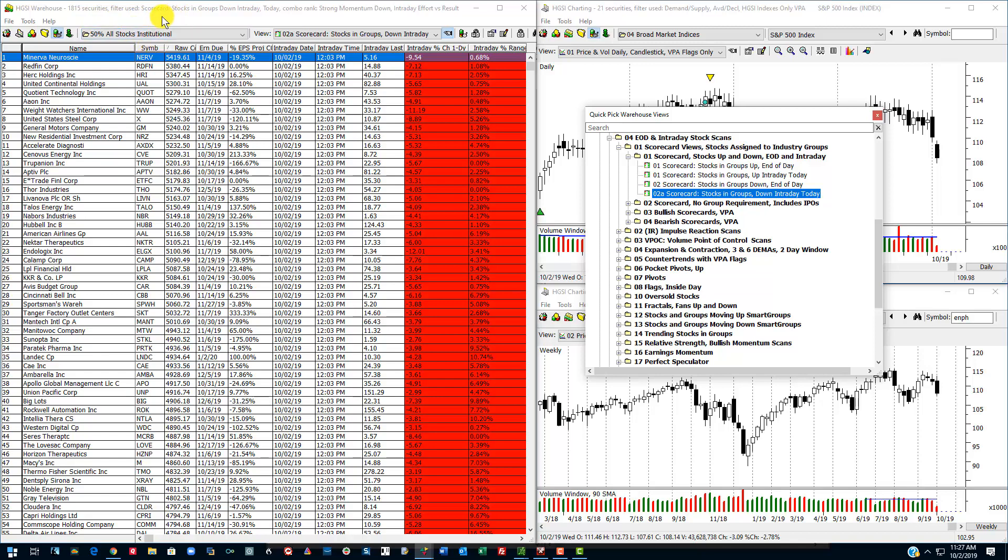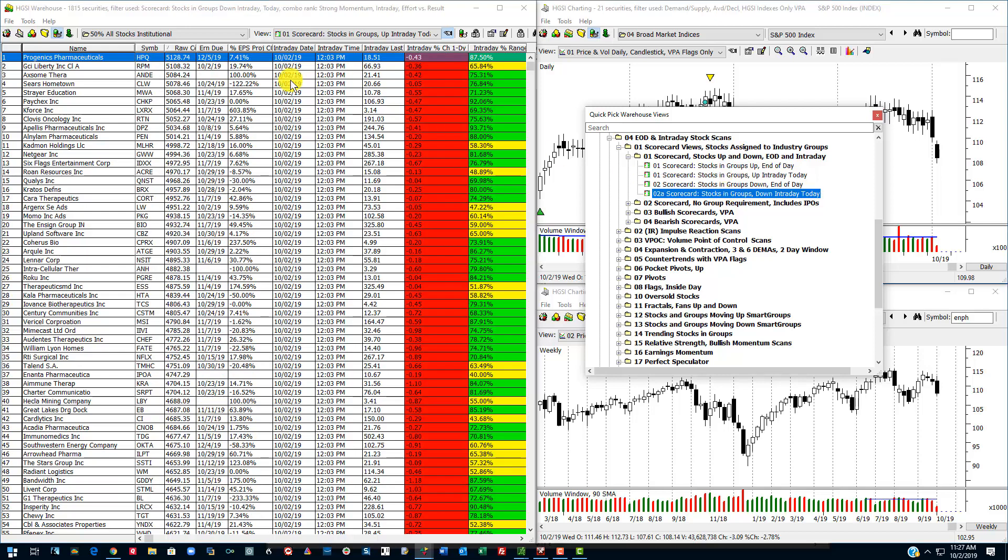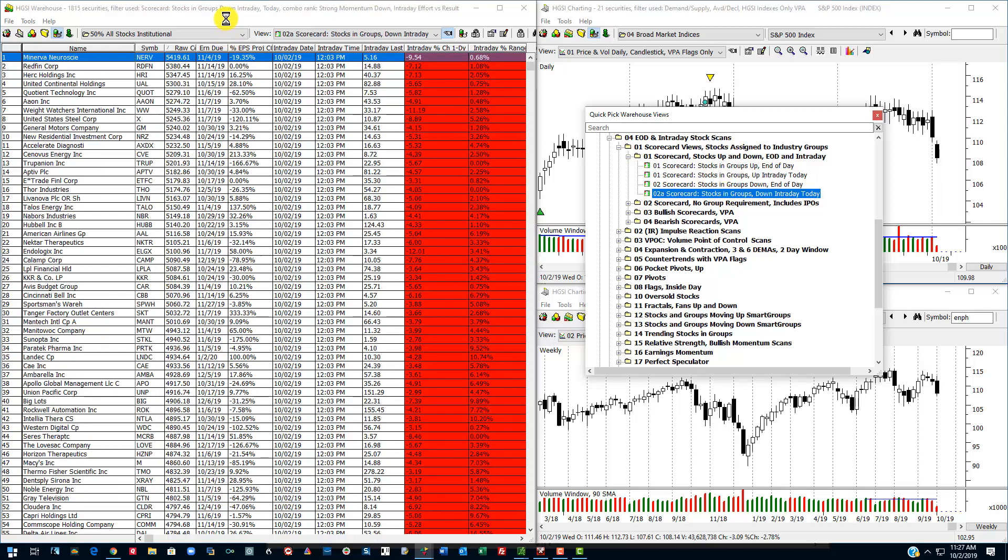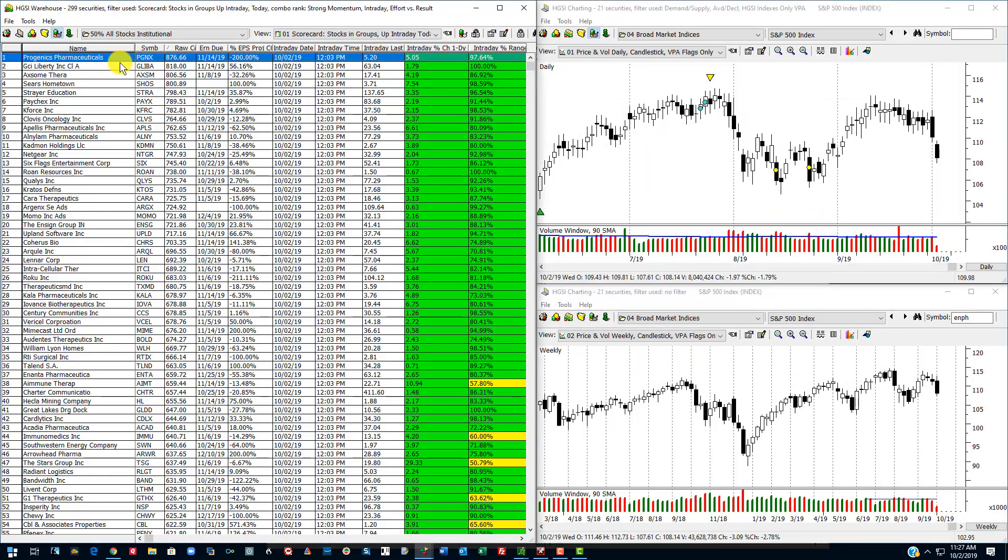What do I mean by All Stocks Institutional? Well, these stocks are at least 50% owned by institutions, and you can see it's overwhelmingly negative. So I can just flip back and forth between these, see the strongest stocks and the weakest stocks. These are the stocks that are down the most. That is my strong momentum down combo, and these are the stocks that are up the most based upon the criteria used in my combo ranking.